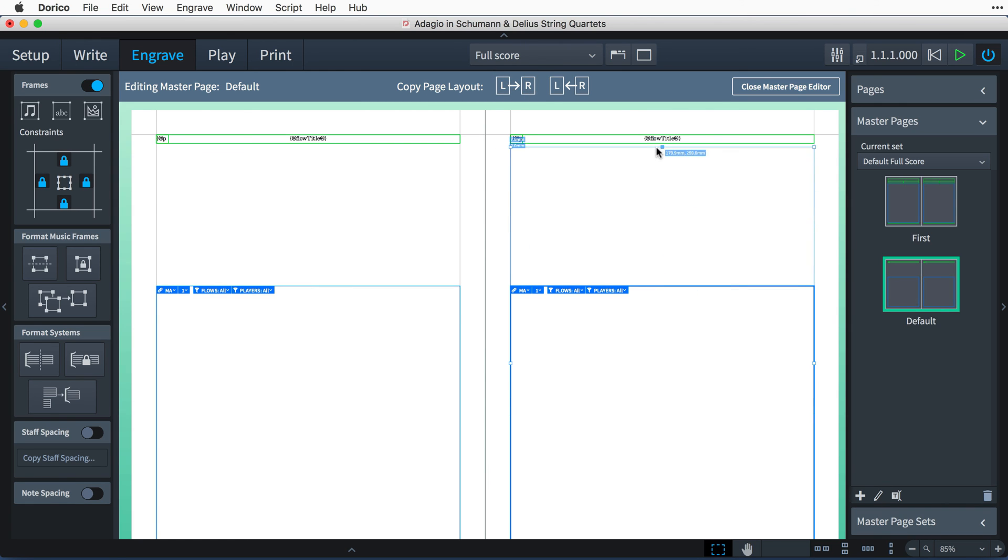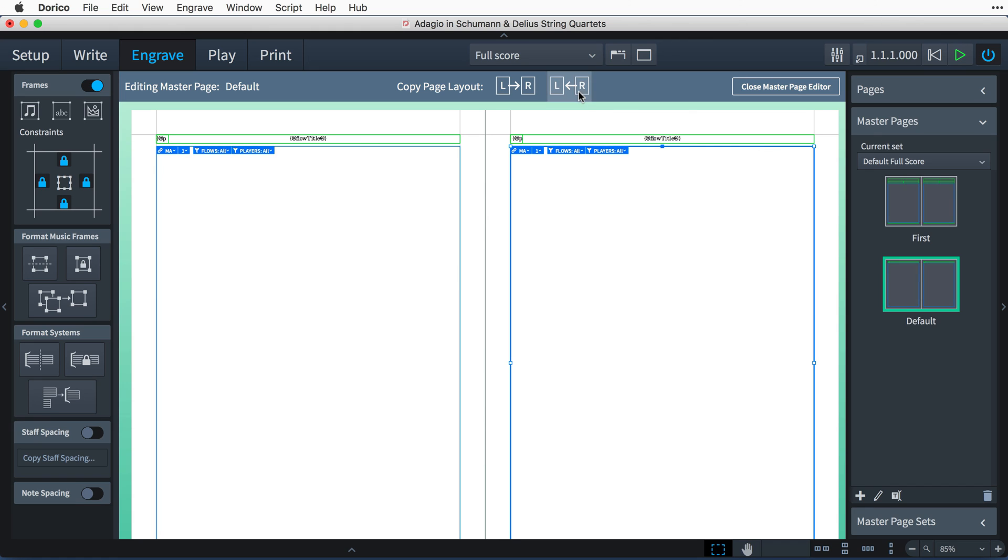When you start a new project, Dorico will automatically set up two master page pairs for you. These are called First and Default.